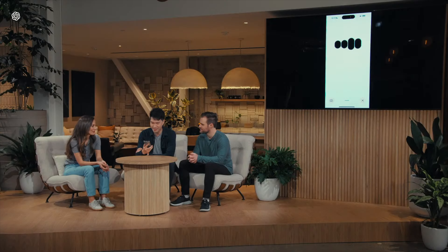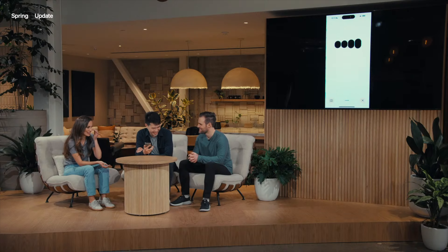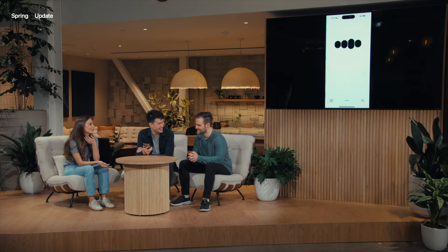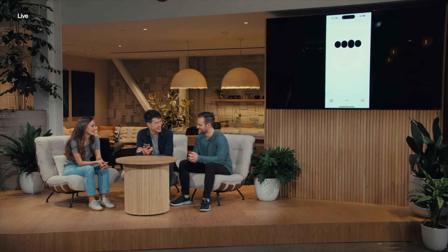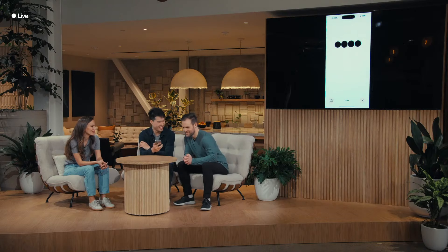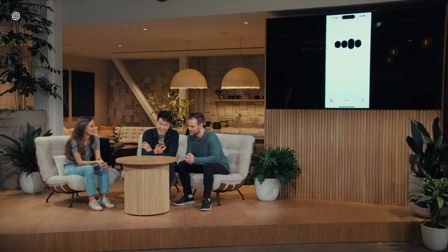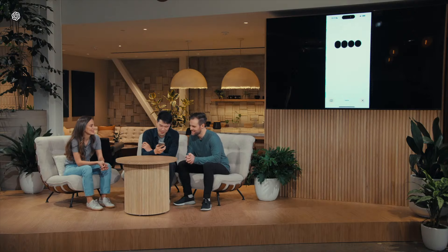Hey ChatGPT, how are you doing? I'm doing fantastic, thanks for asking. How about you? Pretty good. So my friend Barrett here has been having trouble sleeping lately, and I want you to tell him a bedtime story about robots and love. A bedtime story about robots and love? I got you covered. Gather round, Barrett. Once upon a time, in a world not too different from ours, there was a robot named Bite. Bite was a curious robot, always exploring. I don't know where you started this story, but I want a little bit more emotion in your voice, a little bit more drama.